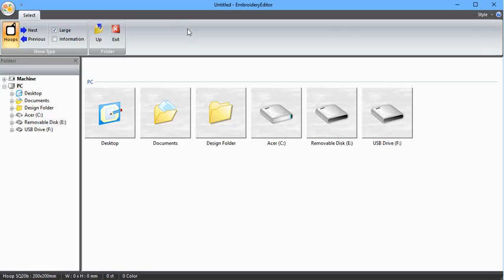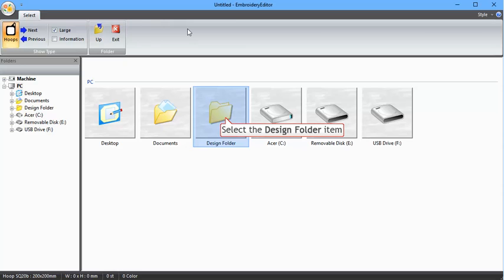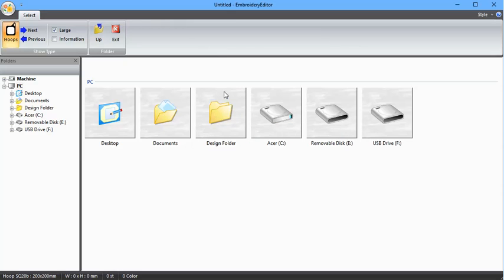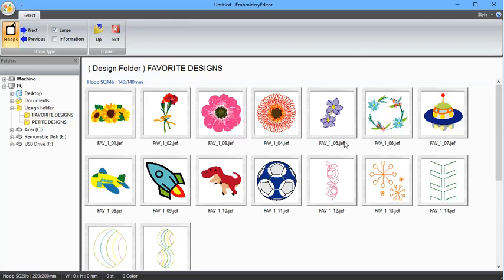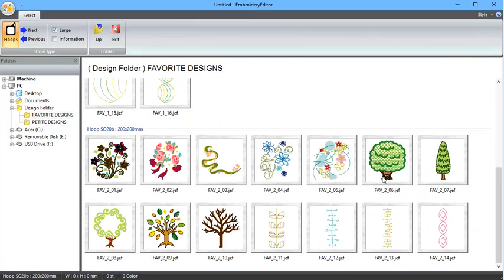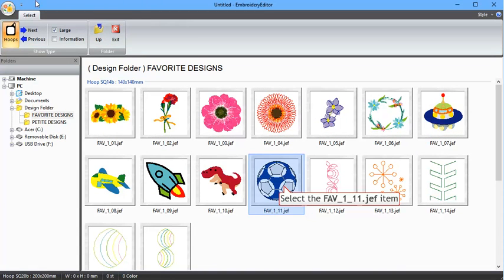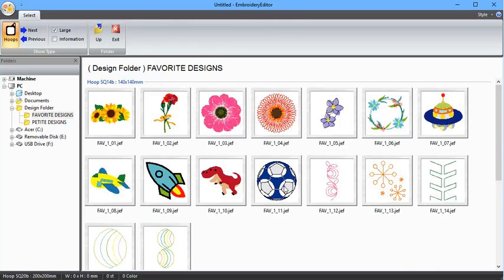It doesn't install all of the designs onto the computer for you — it's just a handful of designs. So don't worry if you go there and you can't find all the designs that are on your machine. You've also got your C drive, removable disk E, and a USB drive. I'm going to use one of the built-in designs, so click on Design. It's in Favourite Designs — the one I want. Just use your scroll wheel on your mouse to go up and down and have a look at those. The one I want to do is the soccer ball here, so click on the soccer ball.